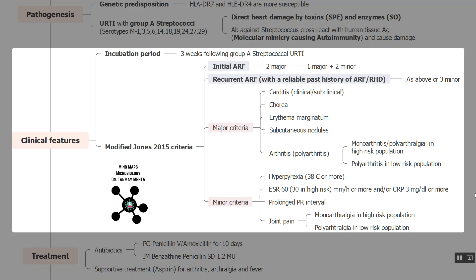For arthritis in the major criteria: in high-risk populations, mono-arthritis or polyarthralgia is considered sufficient, but in low-risk populations, polyarthritis is required. The minor criteria include: fever or hyperpyrexia above 38°C; elevated ESR or CRP; prolonged PR interval on ECG; and joint pain (arthralgia) — mono-arthralgia for high-risk and polyarthralgia for low-risk populations.